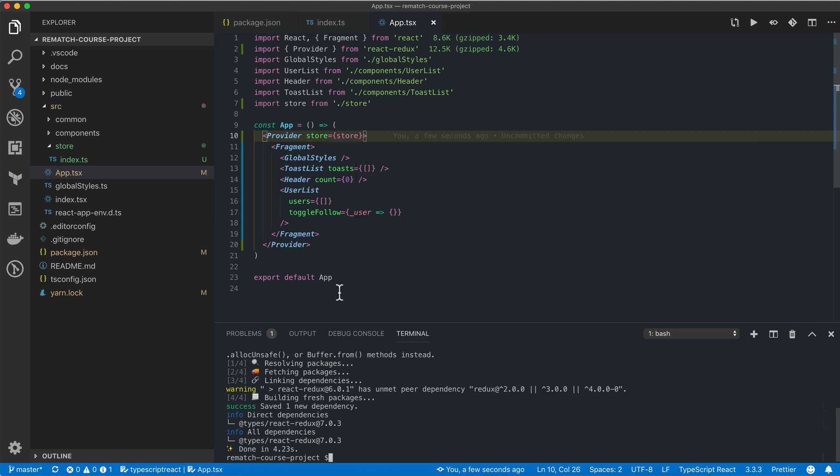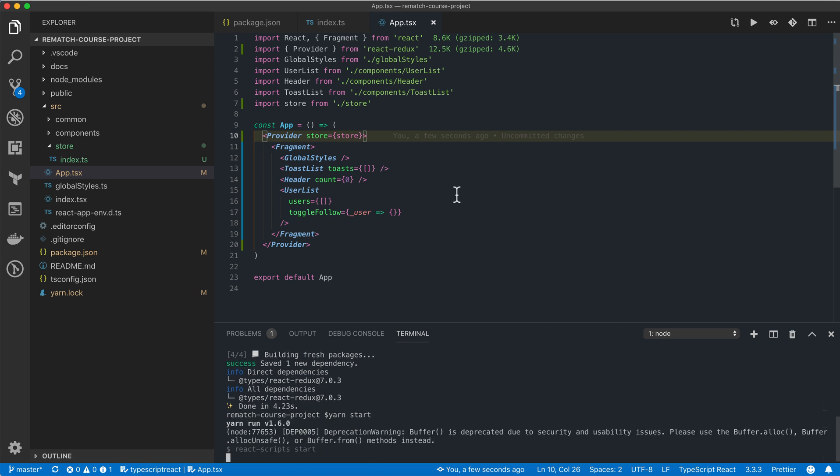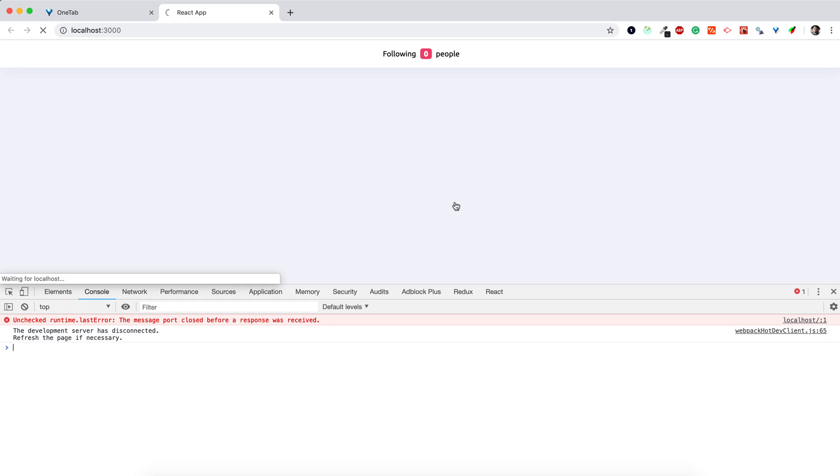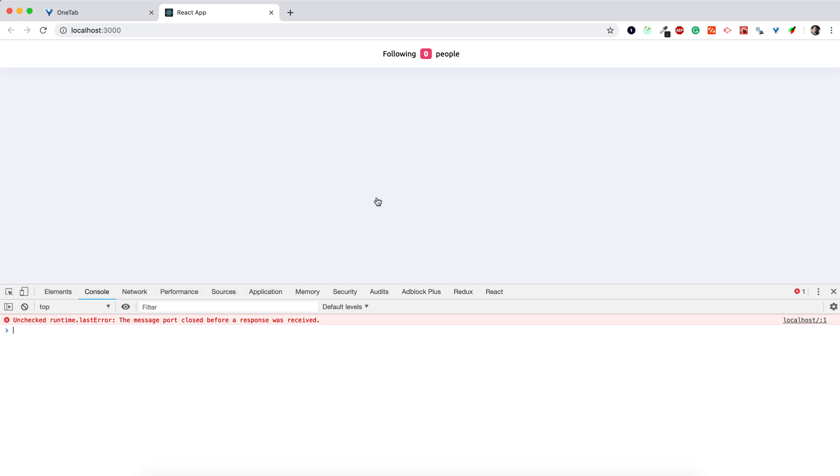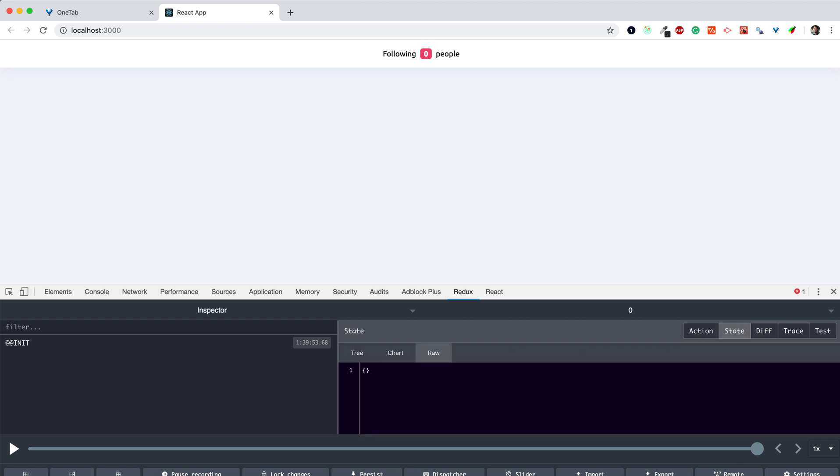Now let's launch the application by calling yarn start and see if everything is working properly. We can verify that our store is configured correctly by opening Redux DevTools. Here we can see that Redux's internal init action has been dispatched. And if we explore the raw view of our global application state, we'll see an empty object.